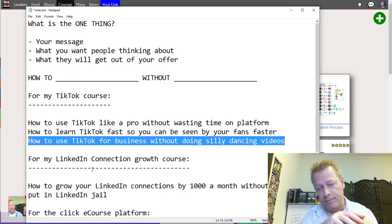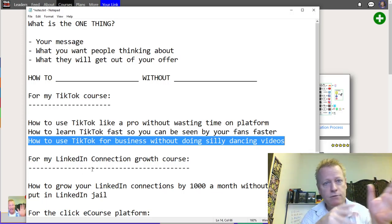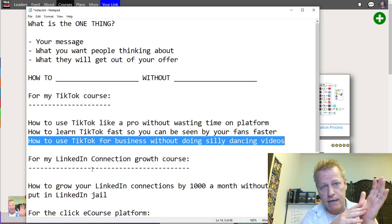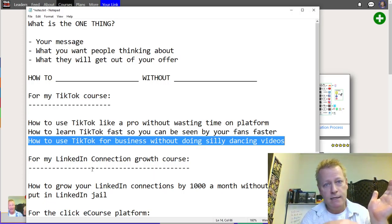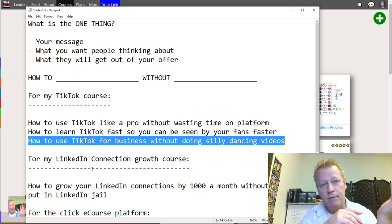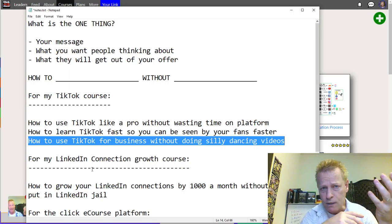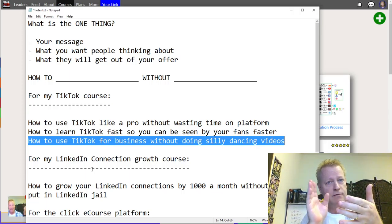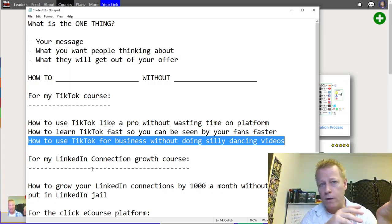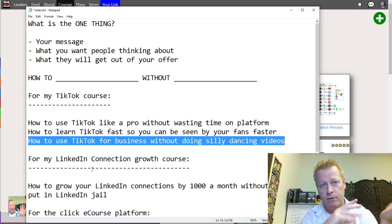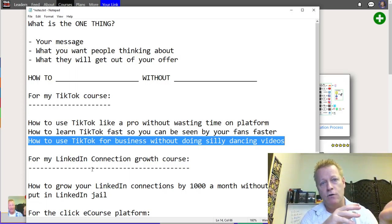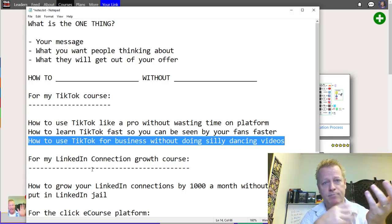I'd been seeing Gary V talking about TikTok for about a year — saying it was the next social media platform you should be on. He was hammering everybody about it before I finally went on there. When I first opened the app, all I saw was dancing girls — lip-syncing, singing. The app didn't even know what I liked yet, so it showed me what was most popular on the platform.